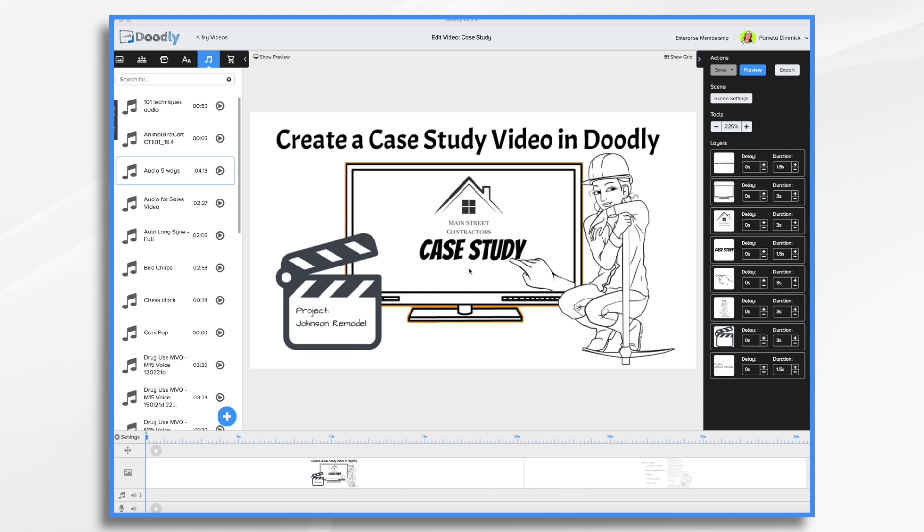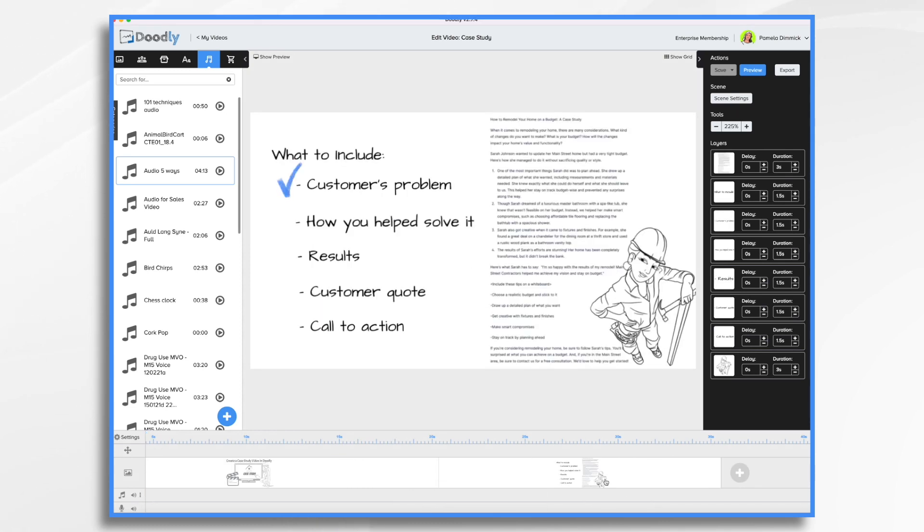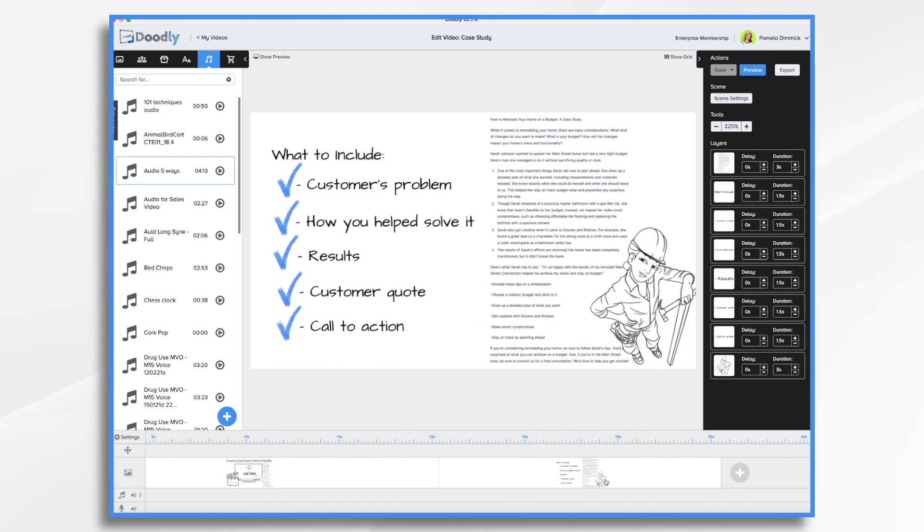What should you include in a case study? You should include the customer's problem, how you helped solve the problem, the results that they achieved. You probably might want to have the customer give a little quote, and then finally a call to action.